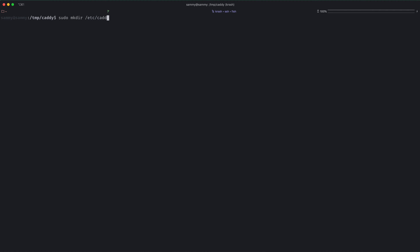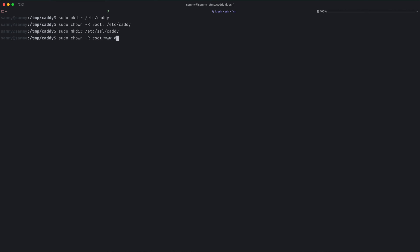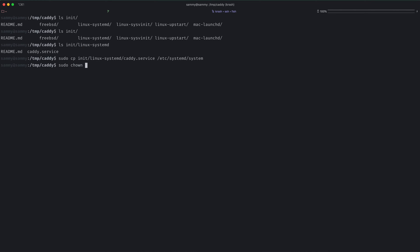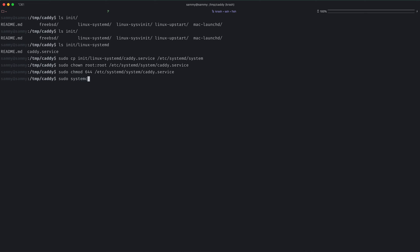Now we need to create the directory that will hold the configuration files for caddy. So we'll create it and change ownership. Then we also have the directory that will hold the SSL certificates for caddy. We'll create that and change ownership to root with the group www-data. We also need to update the permissions. Now we need to install the service file for systemd. This already exists in the package that we downloaded, so we can copy it and update the permissions. We need to reload systemd so that it notices the new file, and we'll also enable it so that it starts on boot.